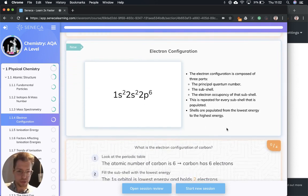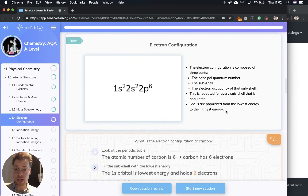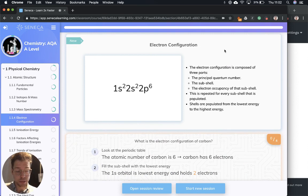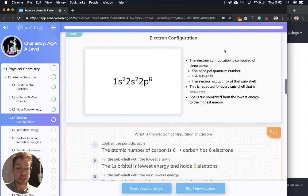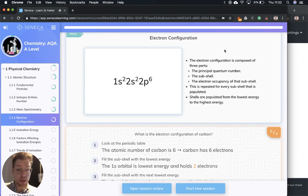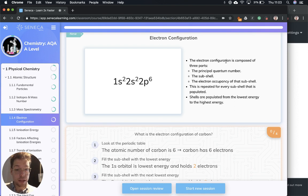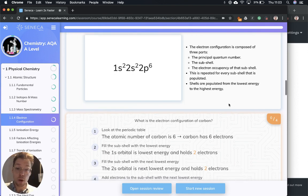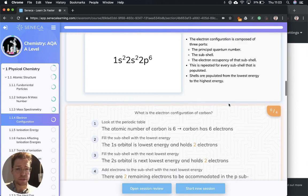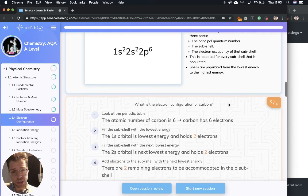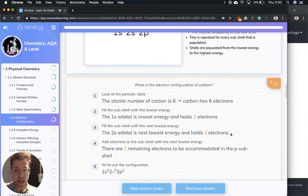Now we've covered orbitals, we need to have a quick chat about electron configuration. Electron configuration is composed of three parts: the principal quantum number (the n), the subshell, and the electron occupancy of that subshell. This is repeated for every subshell that is populated, and shells are populated from the lowest energy to the highest energy.